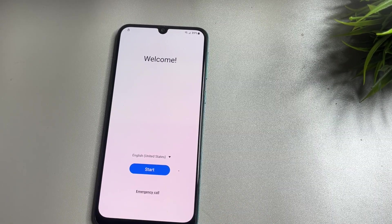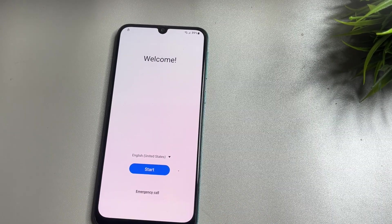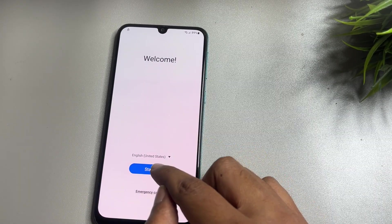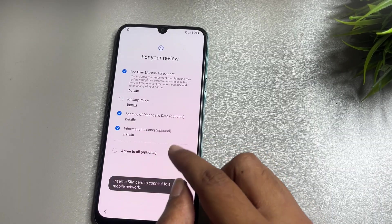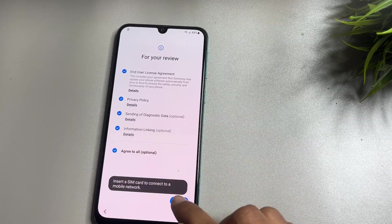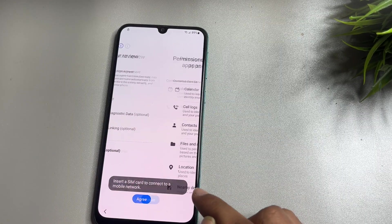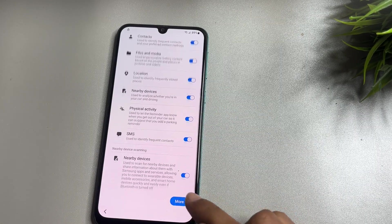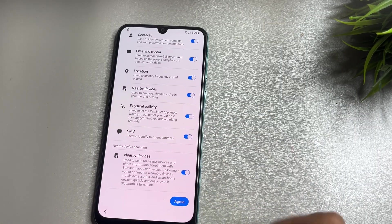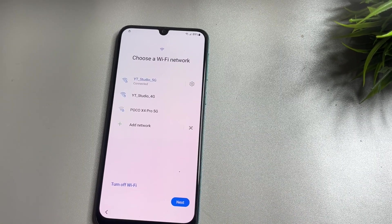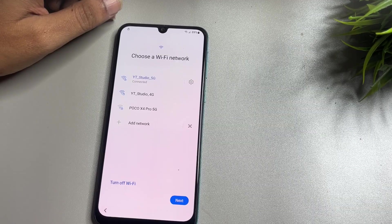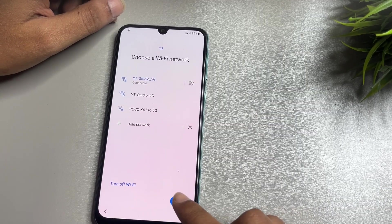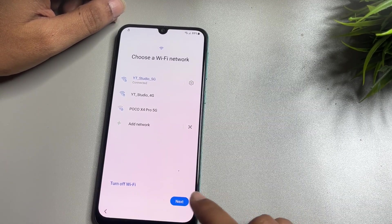Now all the settings have been completed. Simply start the process again — Agree, then go to More and Agree. After that, tap on the Next option.